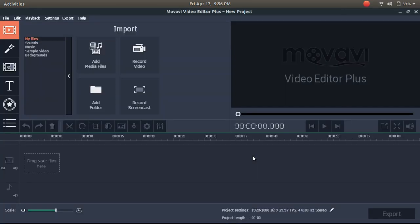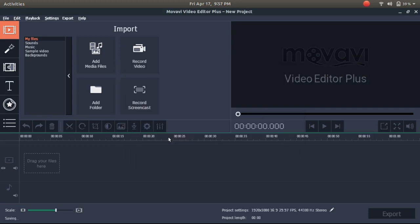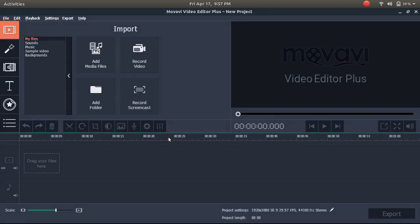As you can see, the software is successfully installed and now it is ready for use in any Linux operating system. In the same way, you can run any Windows software on a Linux OS. Just download the .exe file of the software and install it using the commands as showed in the video.